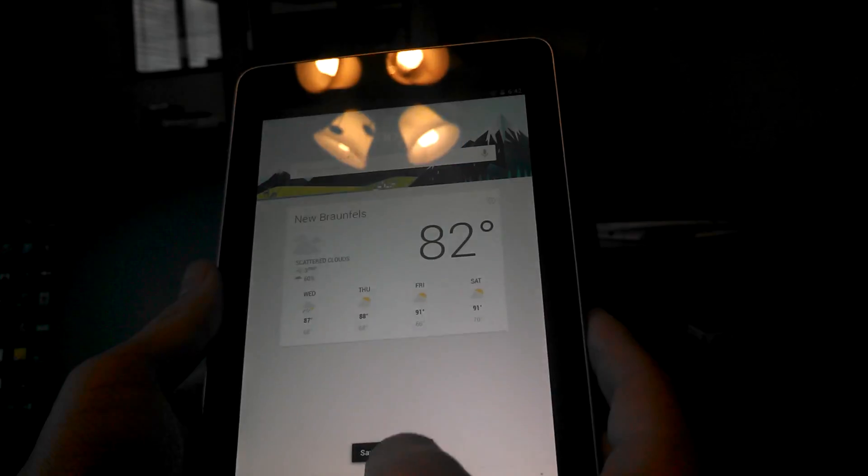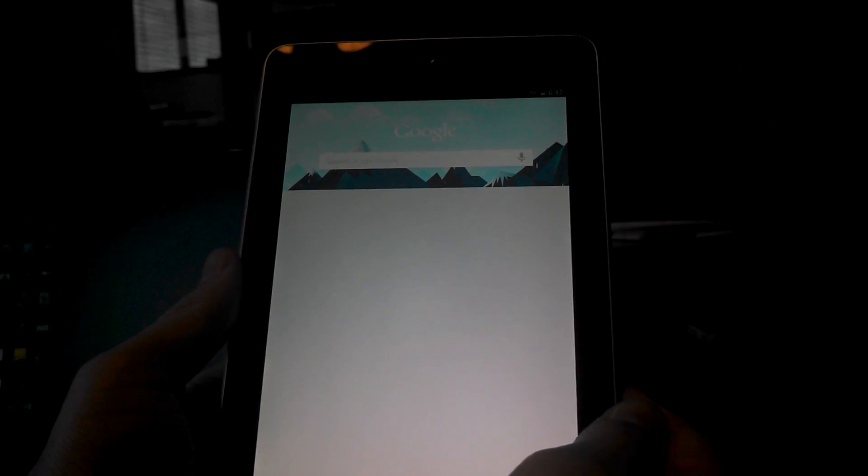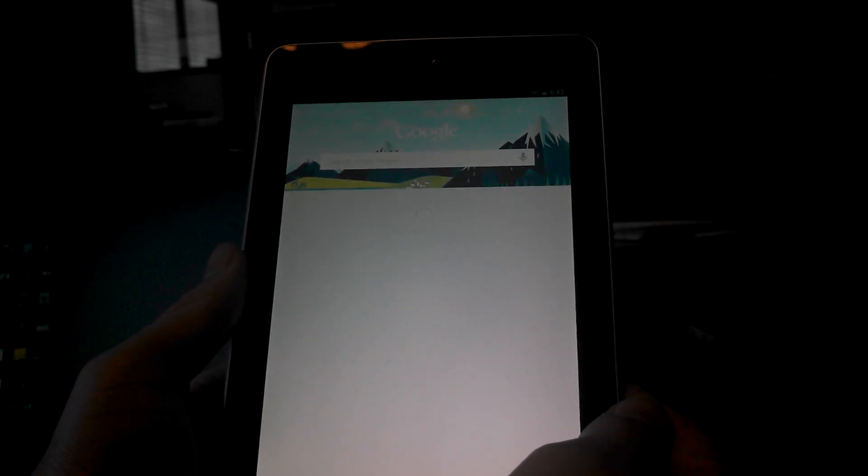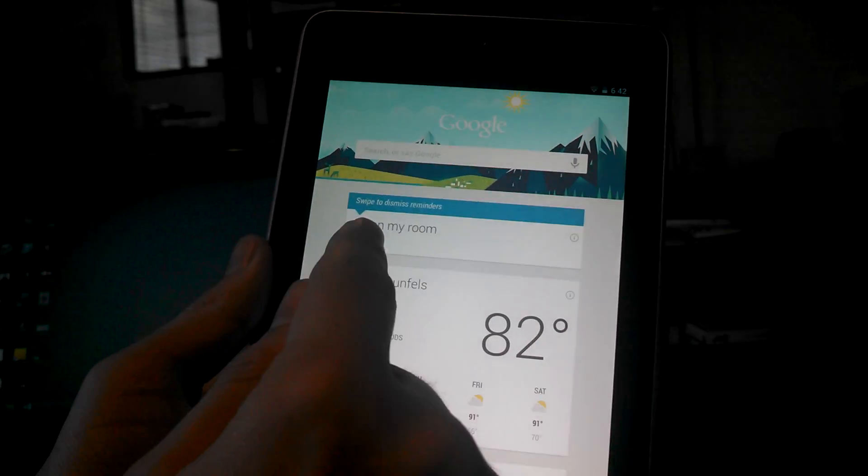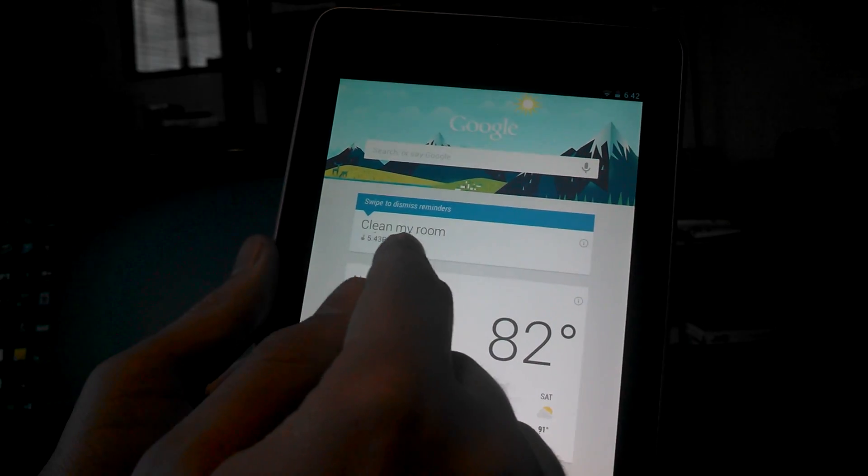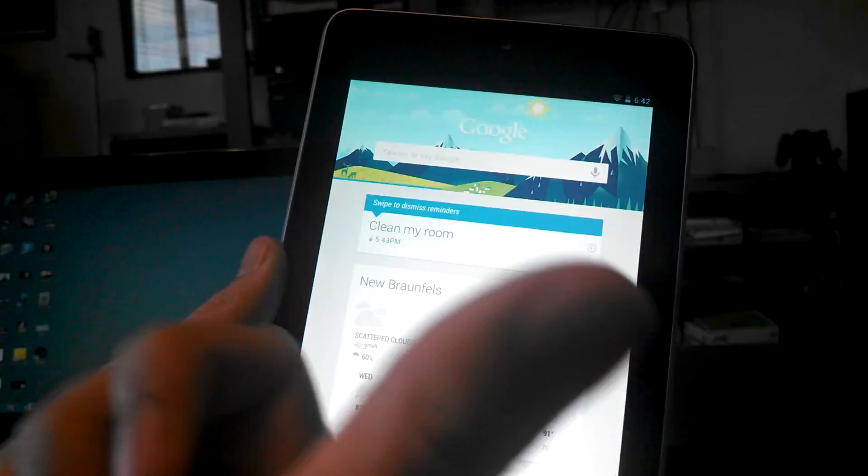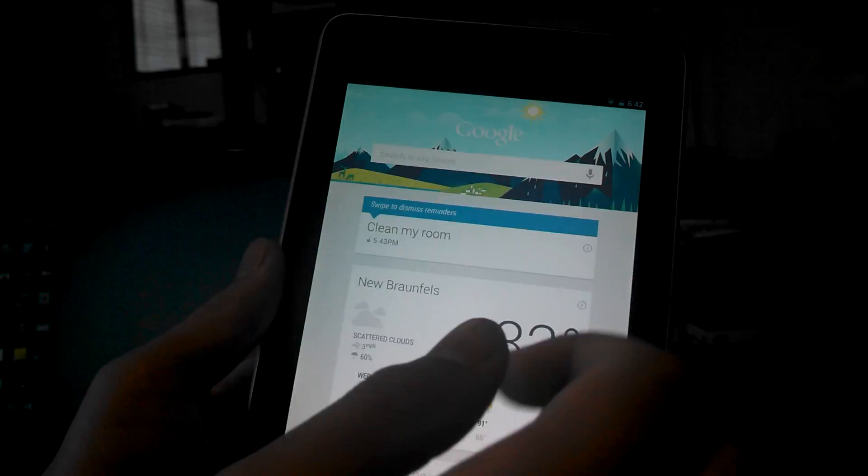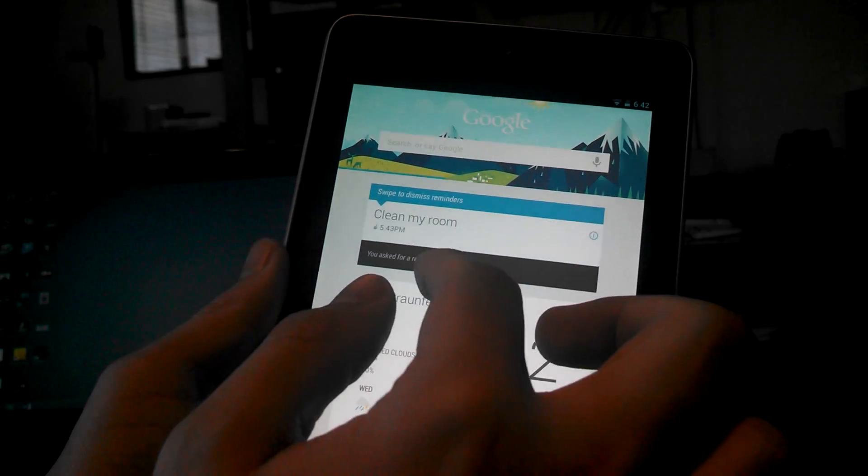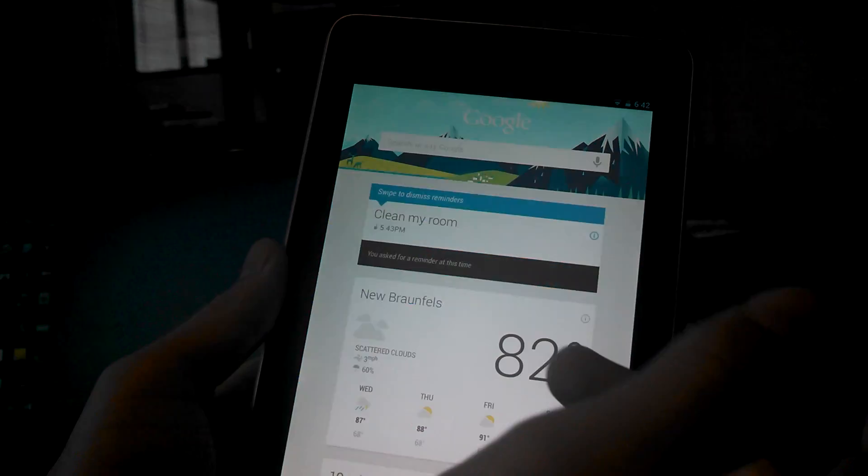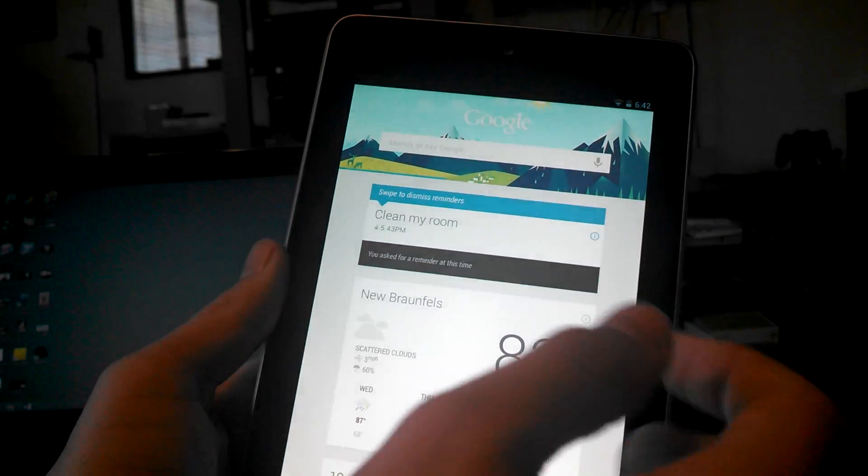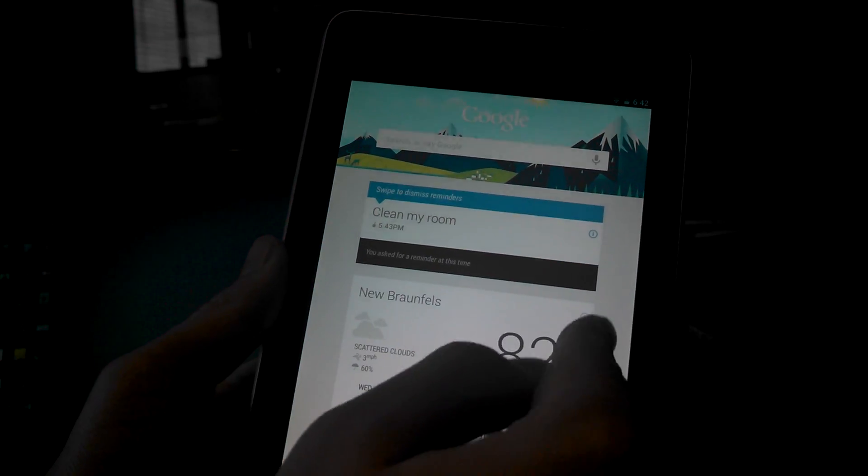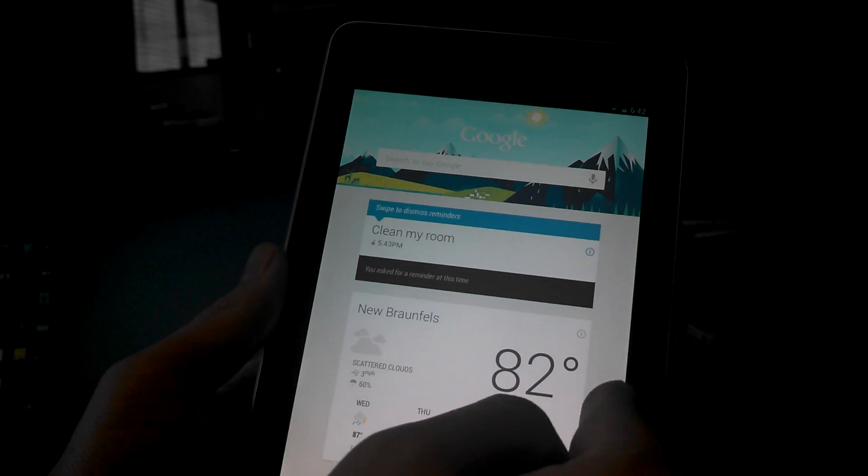It's 6:42. Oh, there it is. Here's the reminder. Clean my room. Now it probably would have put that on my phone as well. And it might even vibrate. I do not know quite exactly what the effect is. That'd be really cool if it vibrates.